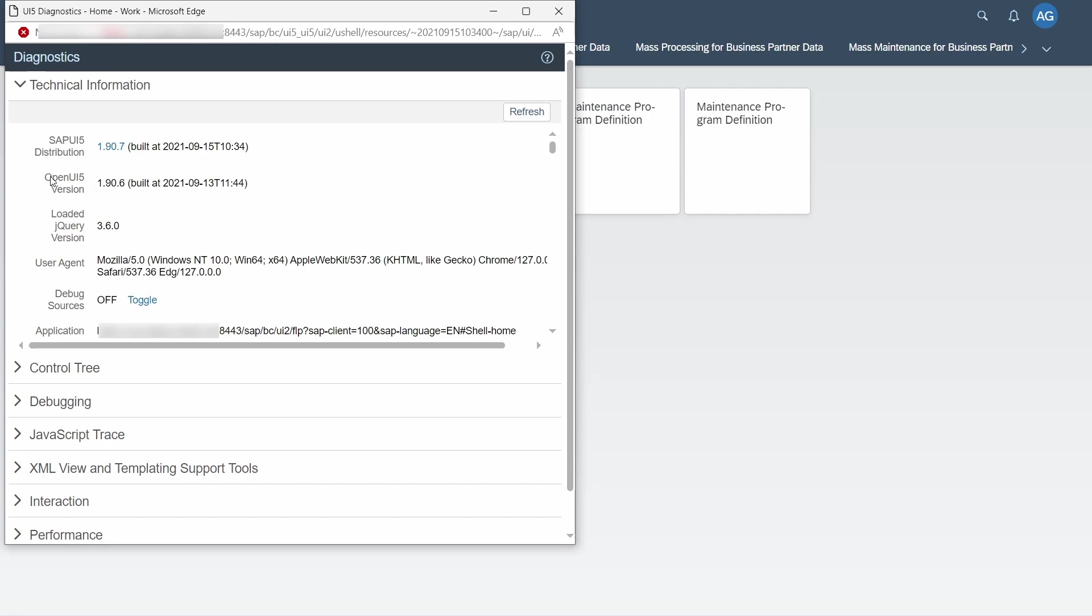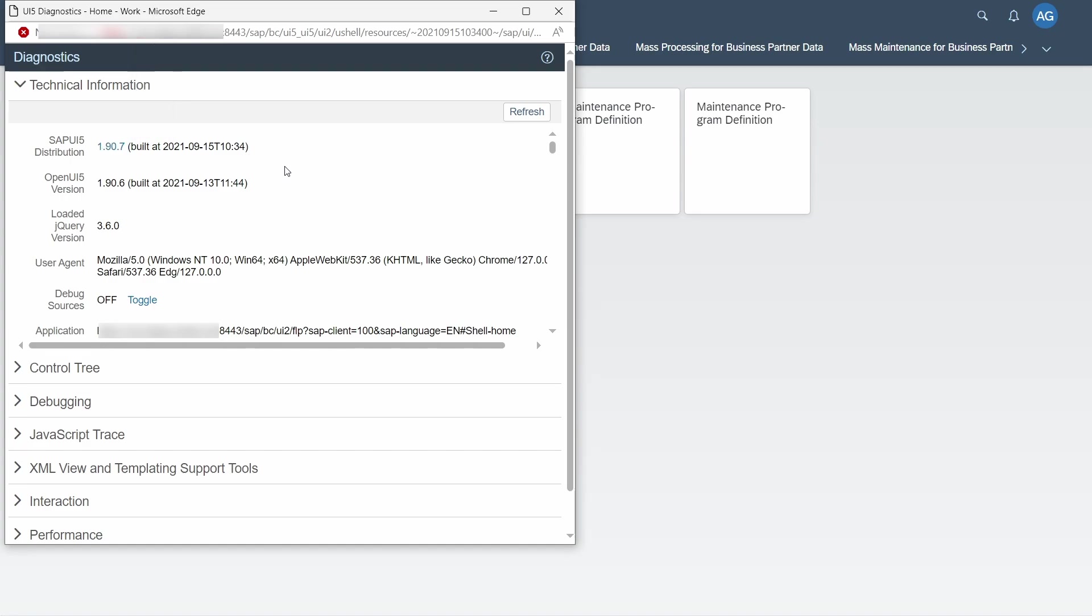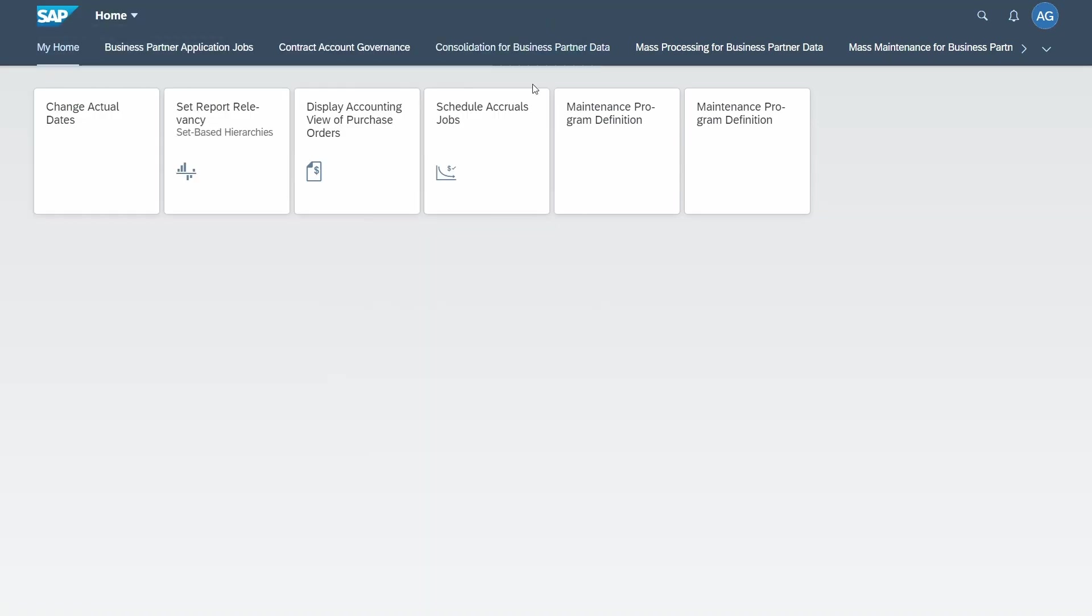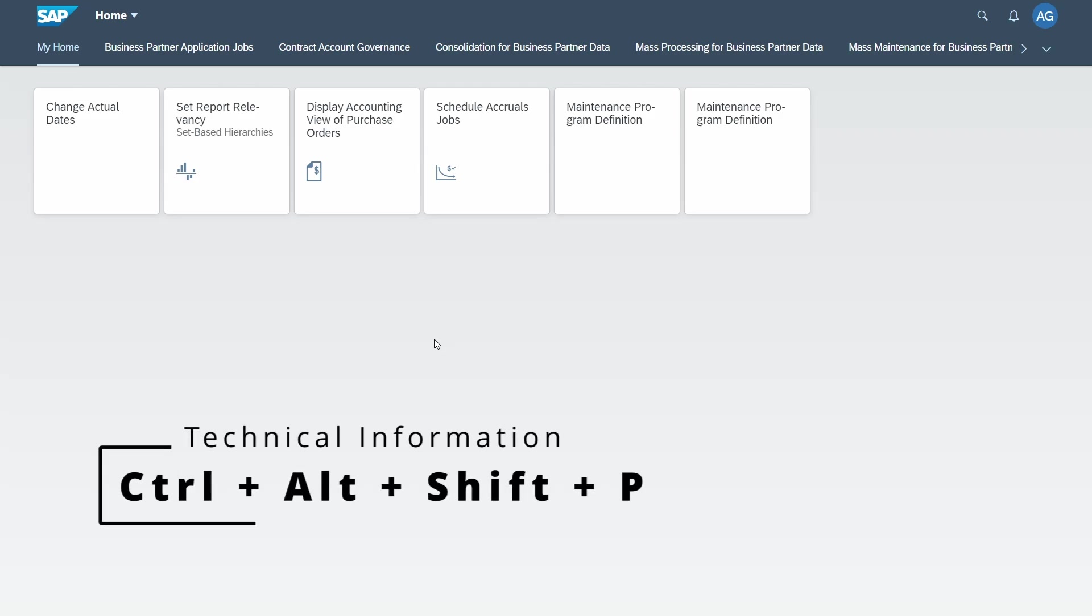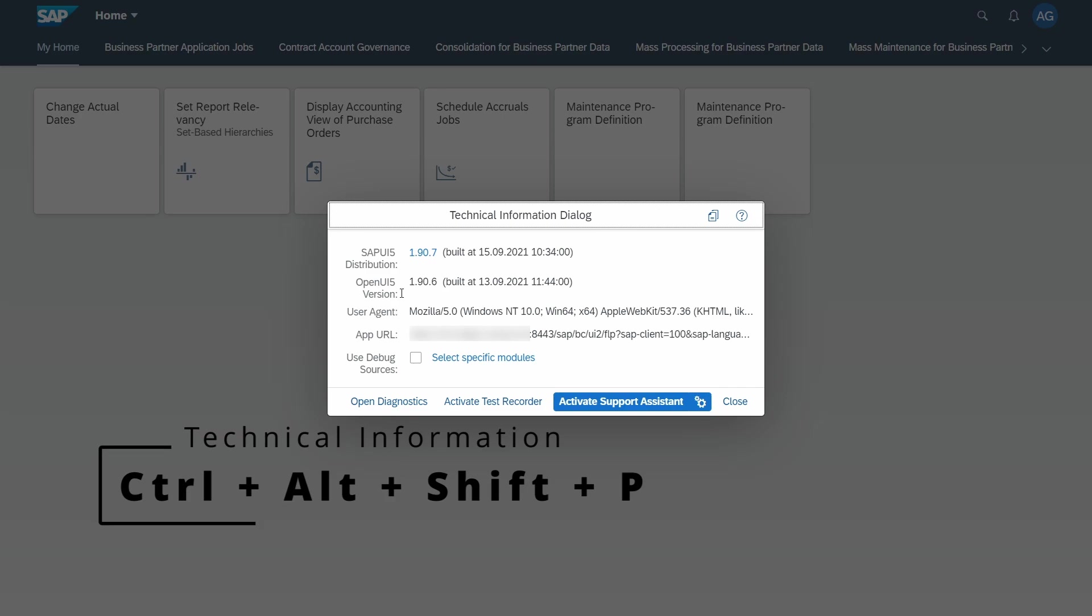What you also can do is you can open up the dialog for technical information by using Ctrl+Shift+Alt+P, and here you can also see your SAP UI5 version at the top.